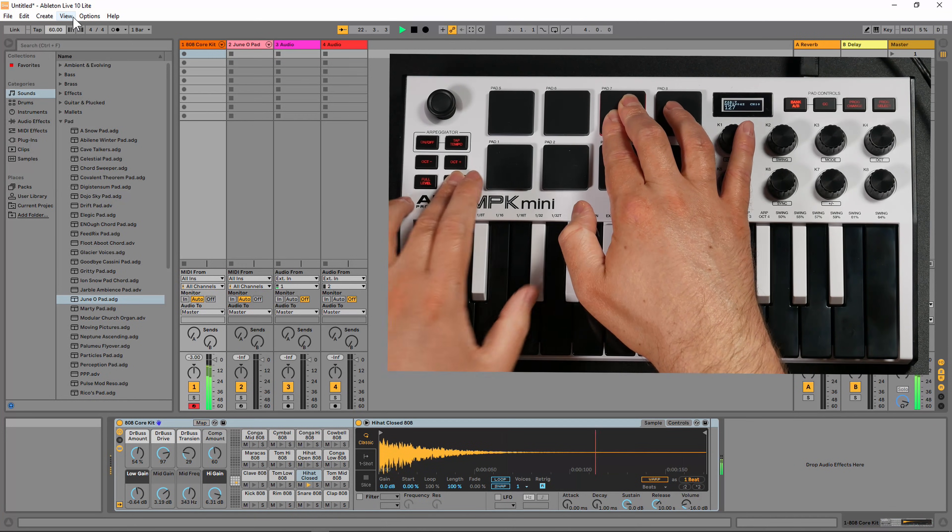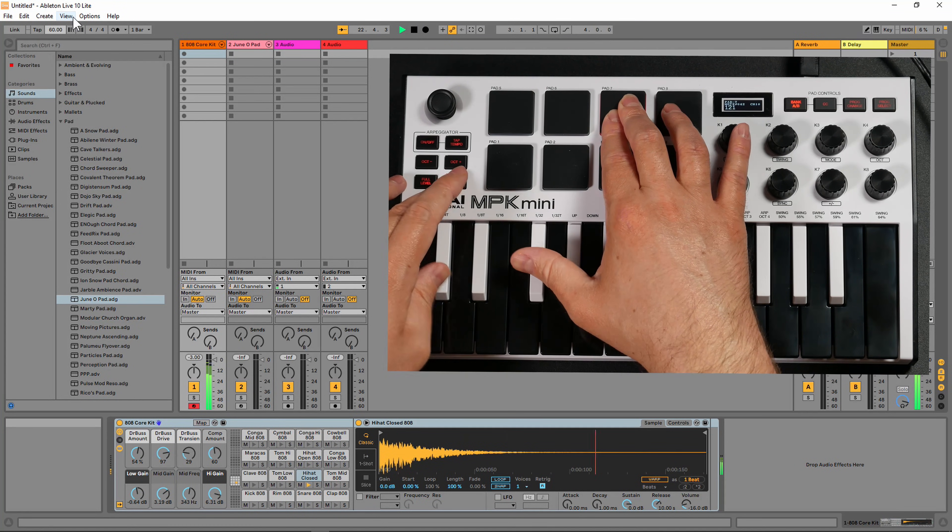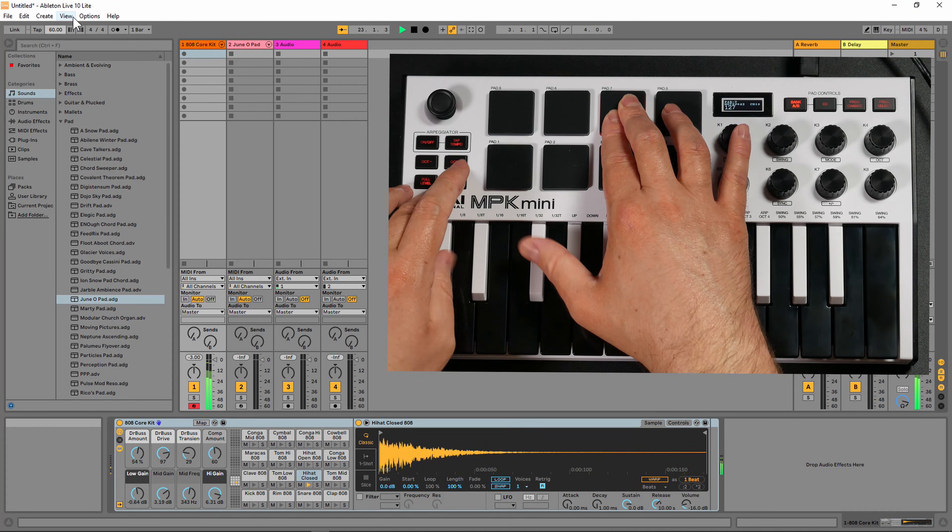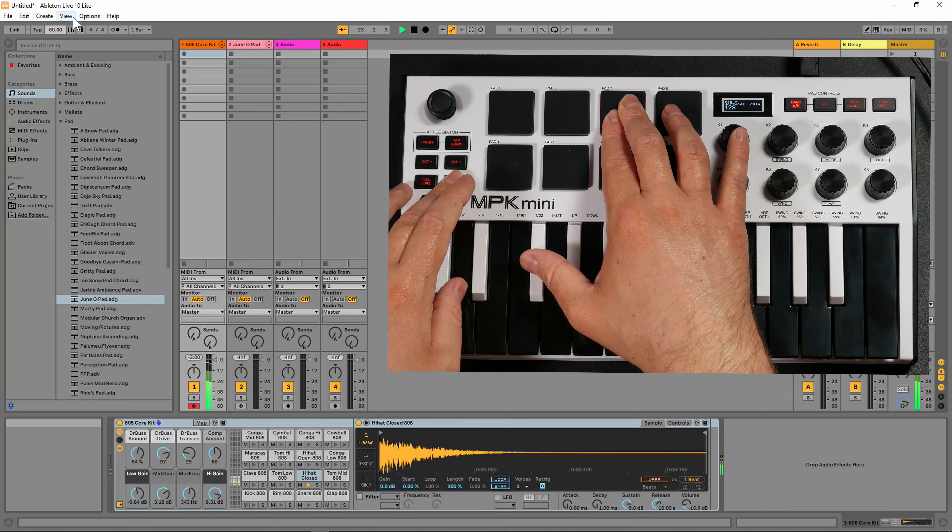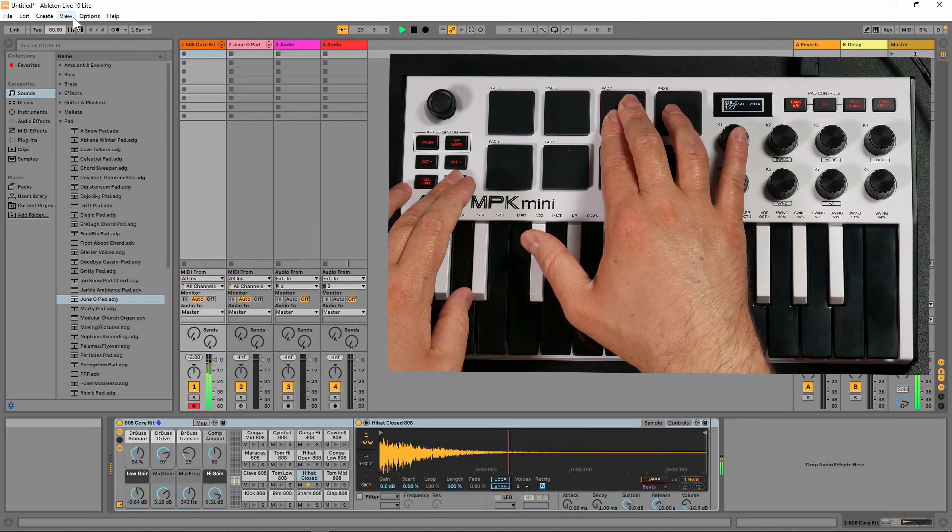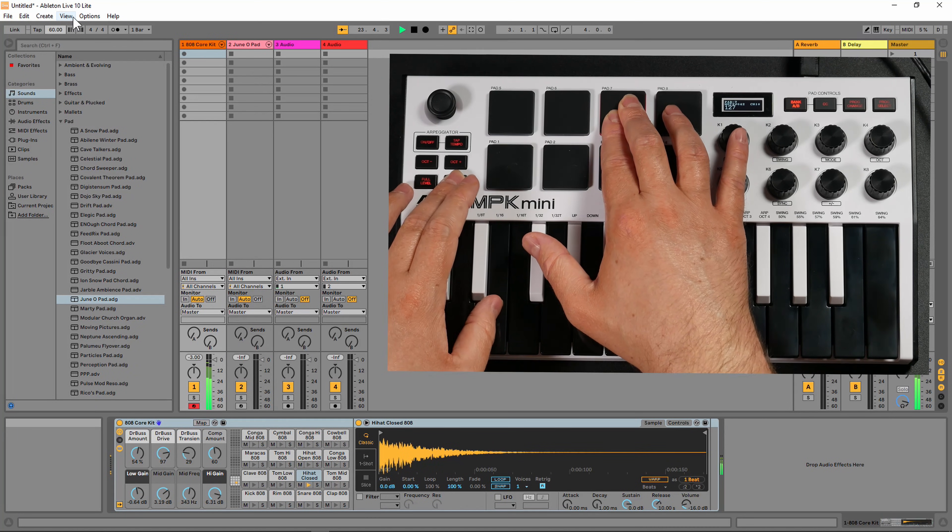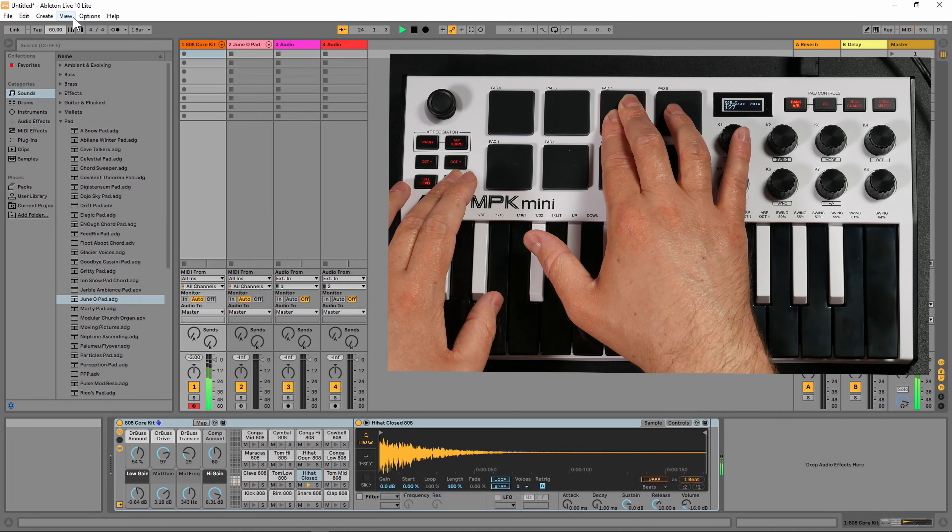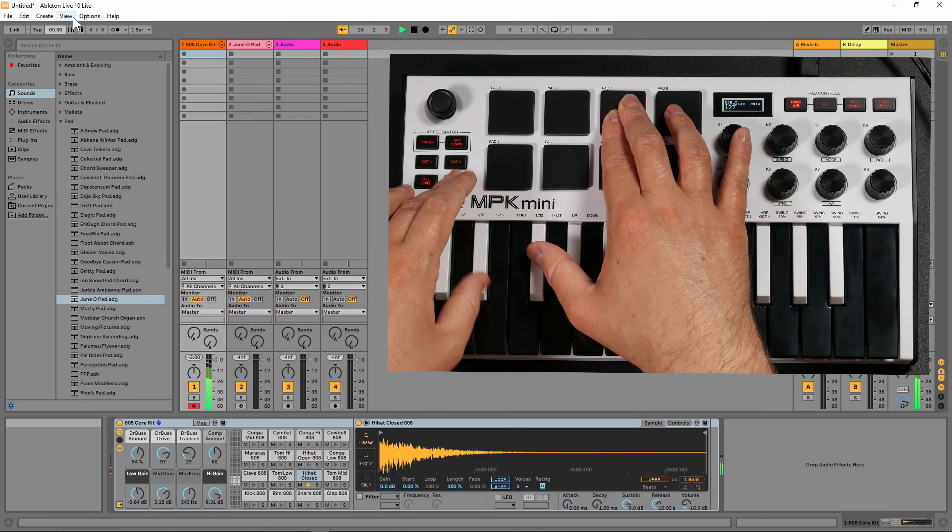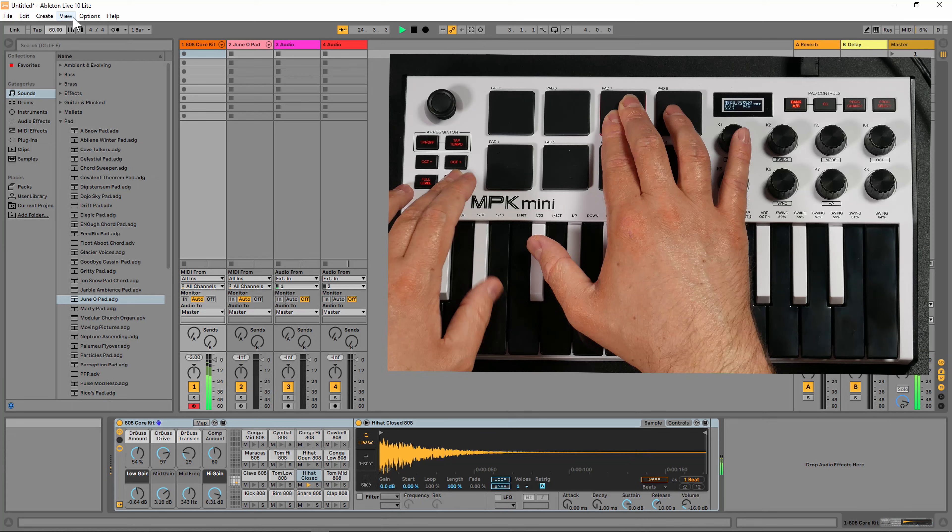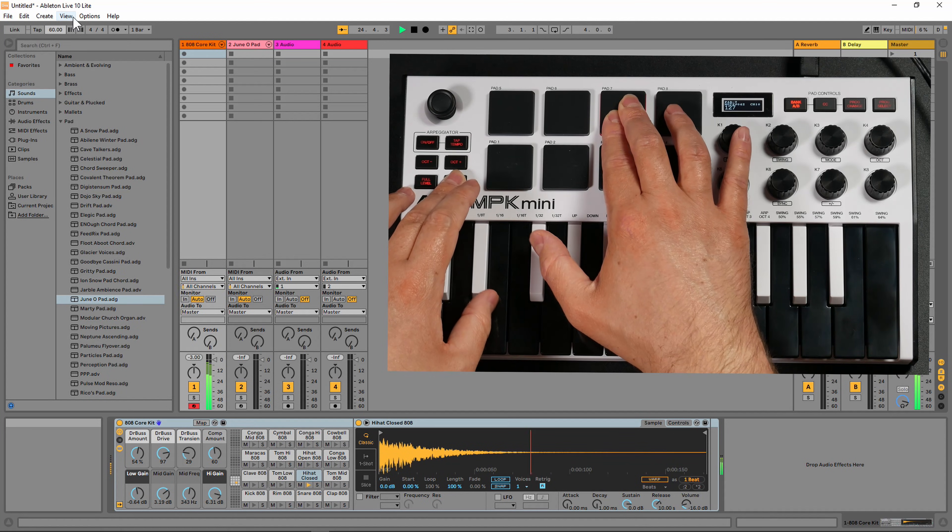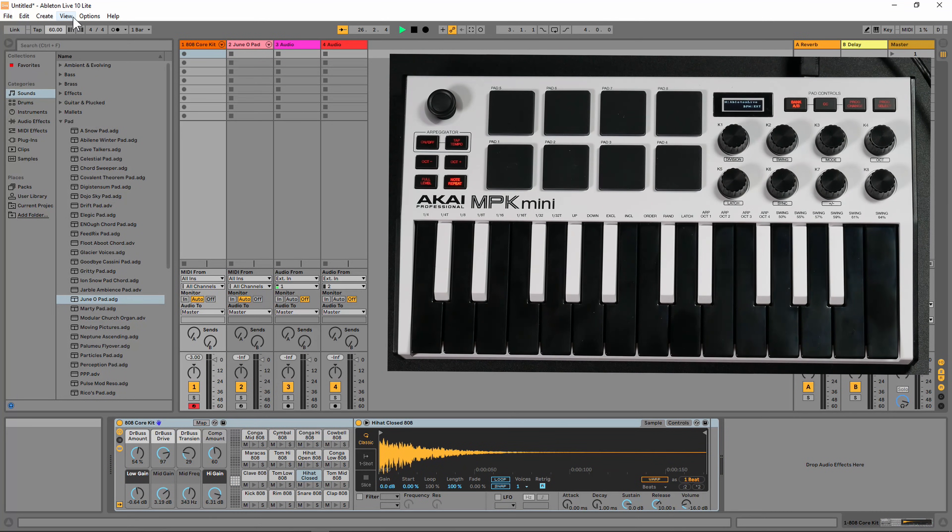Then I can put it on eighth notes, sixteenth notes, thirty seconds. You can hear we can get some interesting effects.